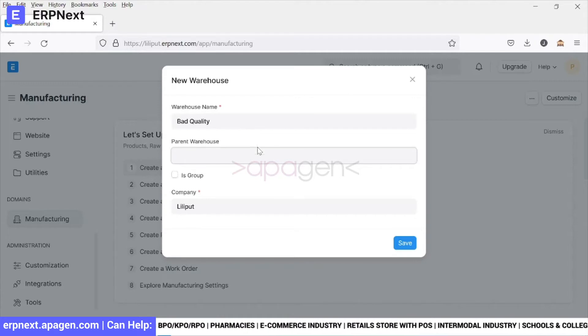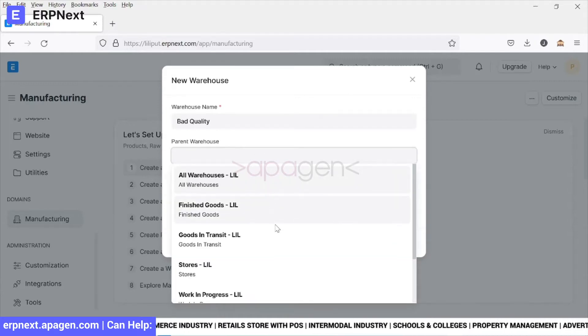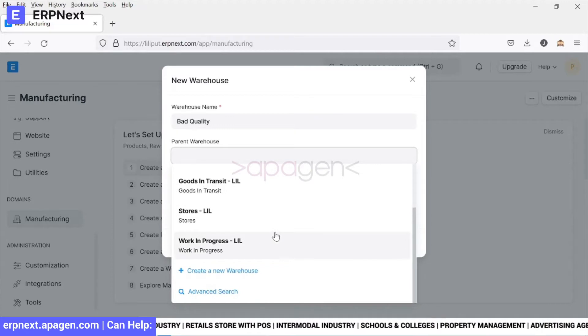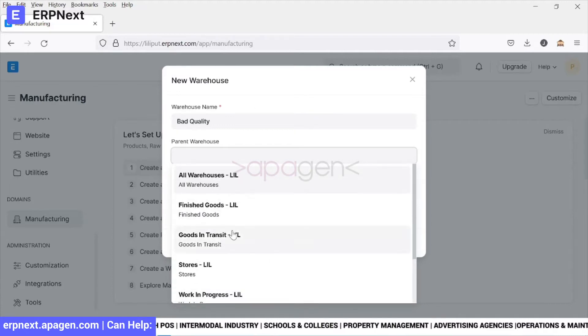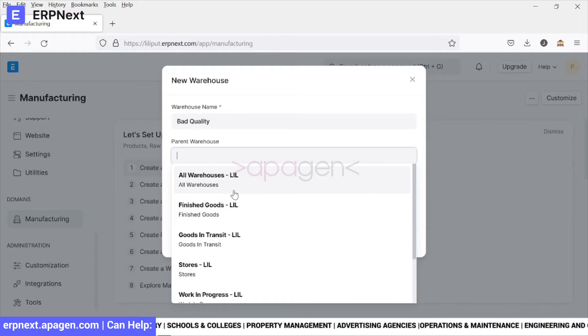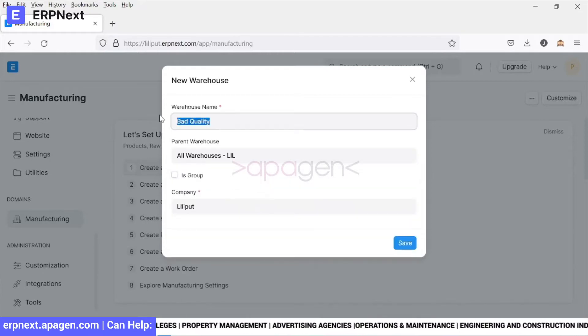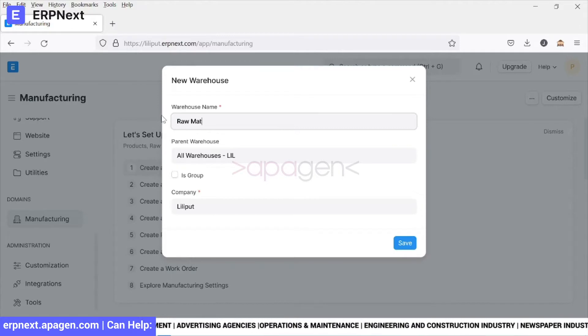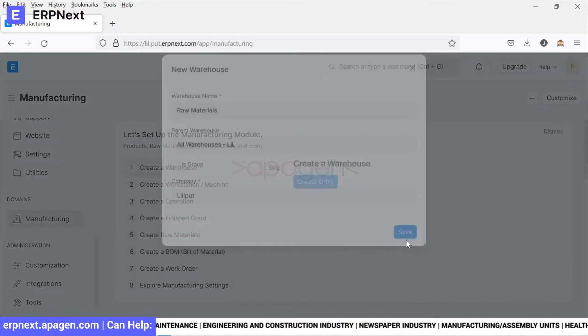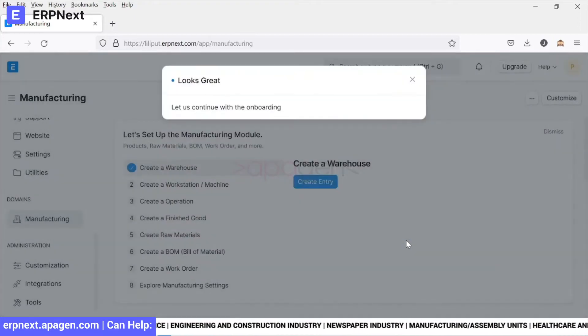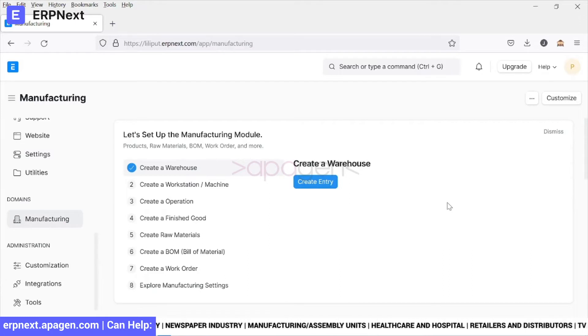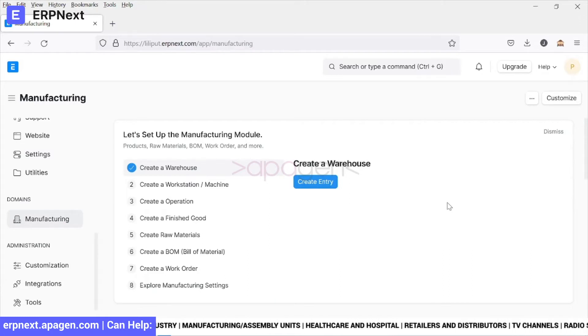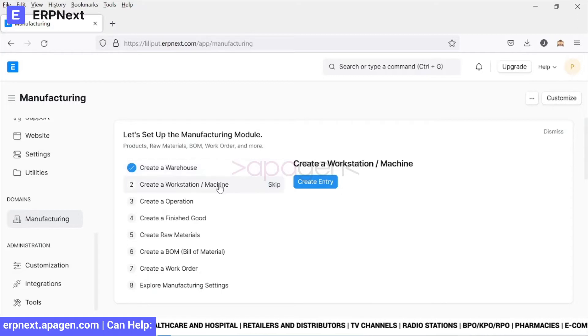The system will ask you to choose a particular parent warehouse. Let's say we keep it under all warehouses and let's call it raw materials. We'll save it. This way we have created a warehouse primarily focusing on the manufacturing module. This can also be created from the stock inventory module.